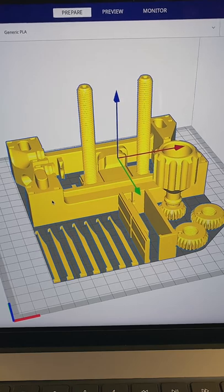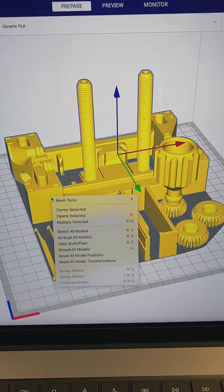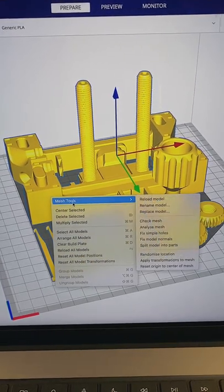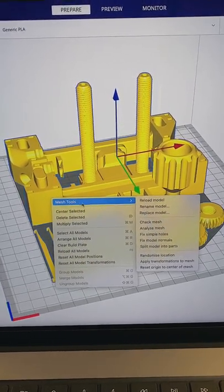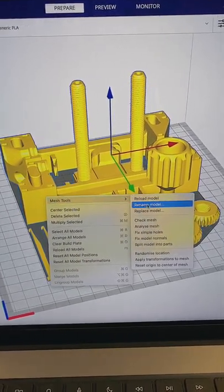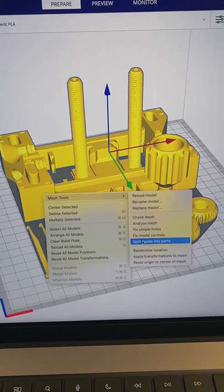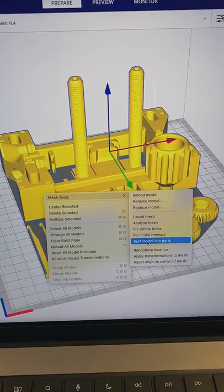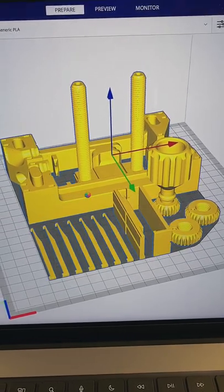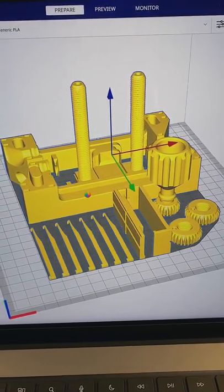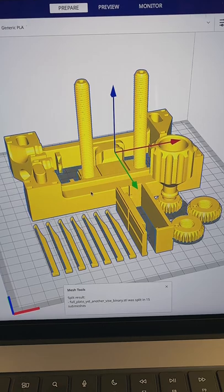Once Cura is loaded select your STL, right click and go to this new menu called mesh tools. Then head all the way to the bottom here where it says split model into parts and then give it time to do its thing.